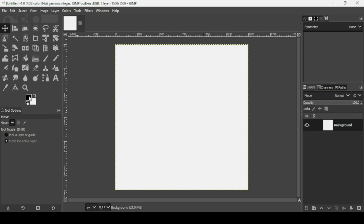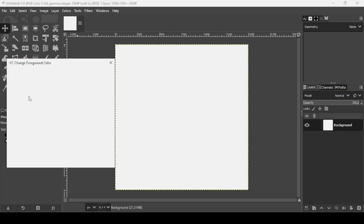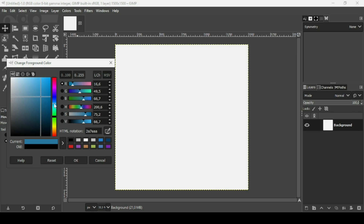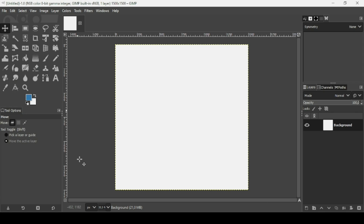I'm going to change the foreground color. I'm going to select the blue color — we're going to change it later. The HTML notation is 377FB5. Press OK.